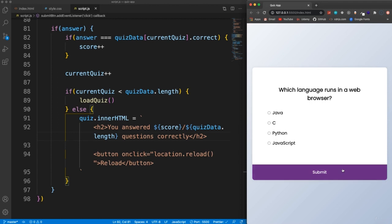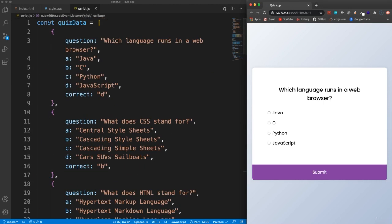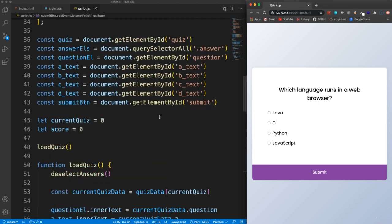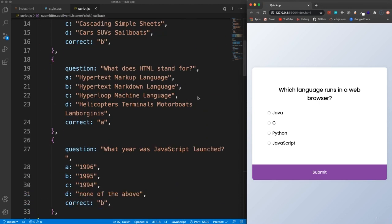So that's a very simple little application. Obviously you could add much more to this, and if you wanted to add more questions, all you would do is add to this array. You could also have these questions coming from some kind of database or API. But that's it — let's go ahead and move on to the next one.